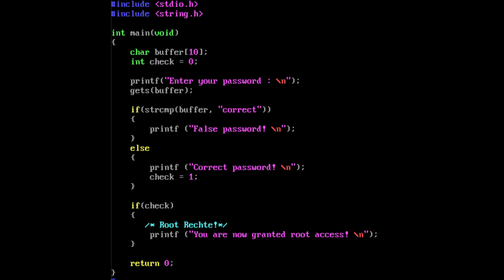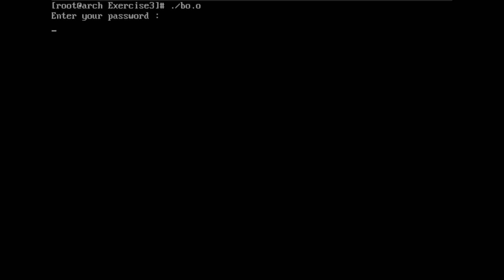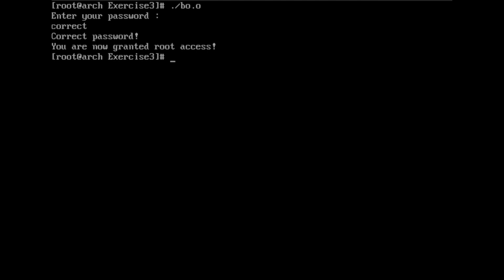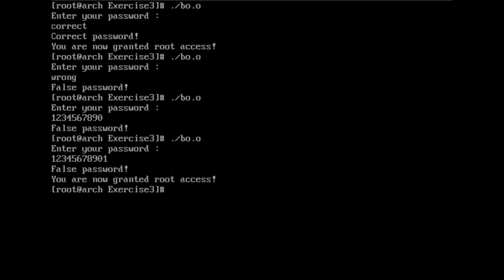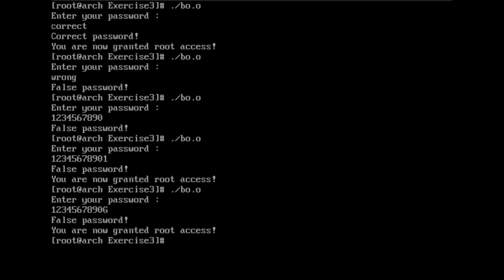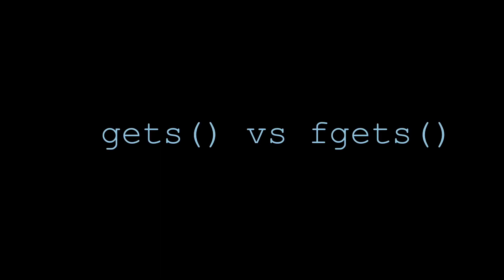Let me show you how it looks. Obviously using the correct password works, but using a wrong password does not if it has 10 or fewer characters. As soon as I enter a password that has more than 10 characters, I overflow the buffer and check is set to any value but it's not zero, and therefore I'm now root. That's real hacking for you.